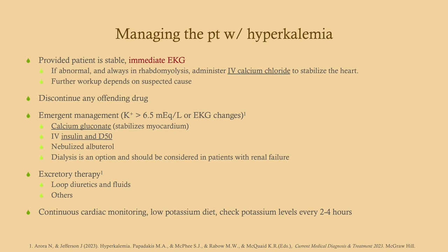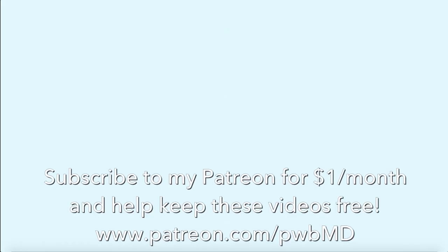Nebulized albuterol can be useful as well. Dialysis is an option that should be considered in patients with renal failure. For non-emergent excretory therapy, you can use loop diuretics with fluids, or kayexalate, which binds potassium in the gut. Make sure these patients are on continuous cardiac monitoring if they have severe hyperkalemia. A low-potassium diet is recommended until potassium normalizes or for patients with renal failure. Check potassium levels every two to four hours while admitted and receiving treatment.